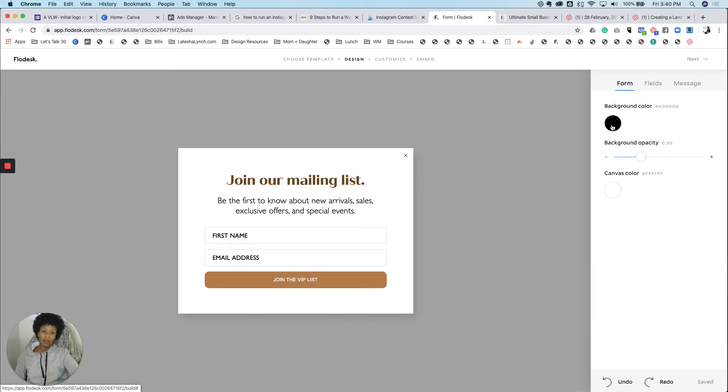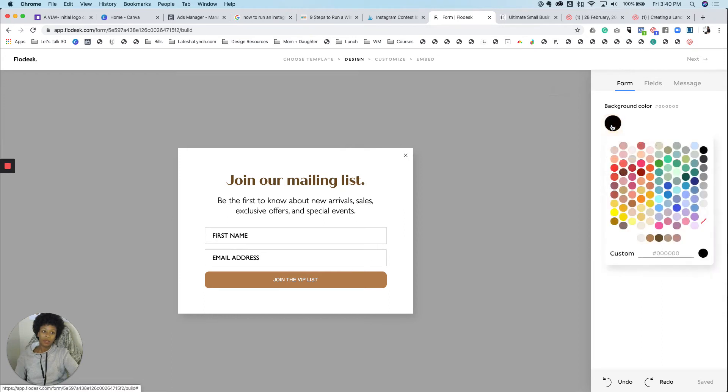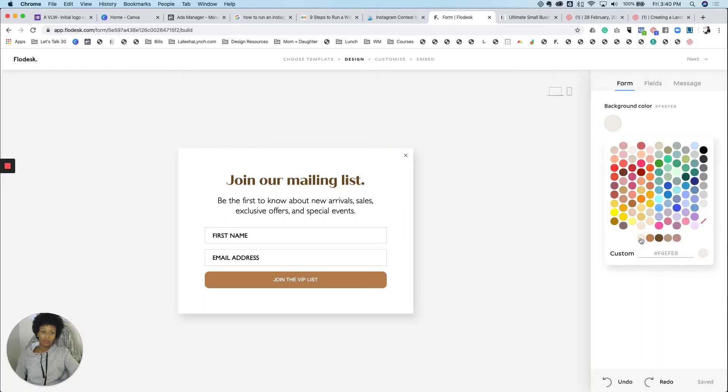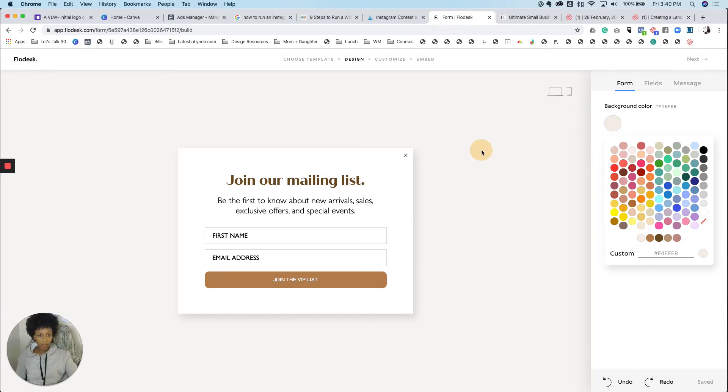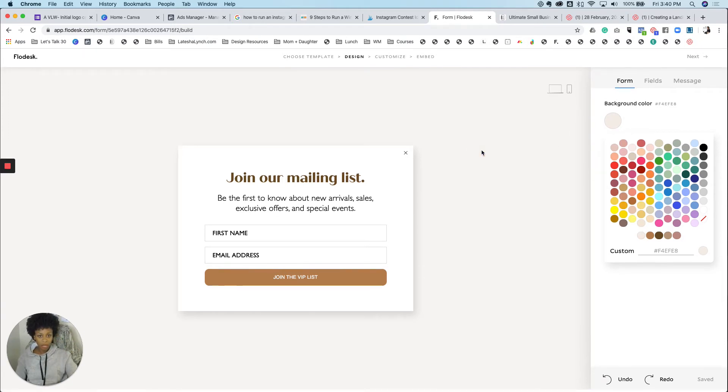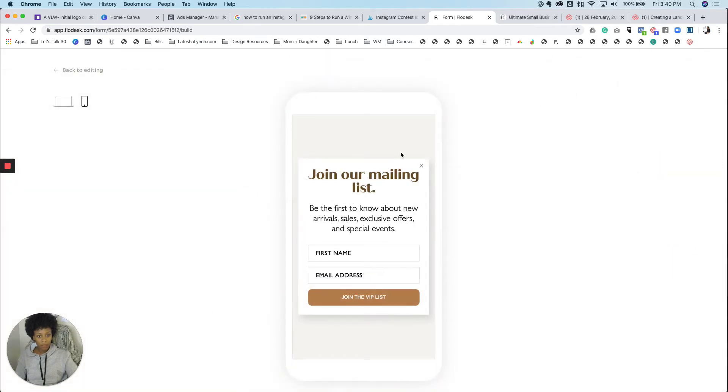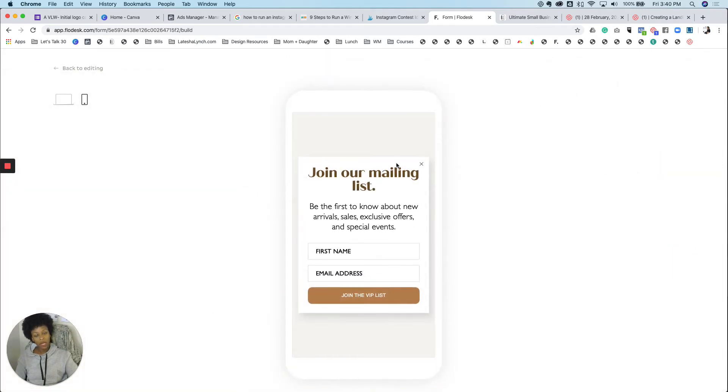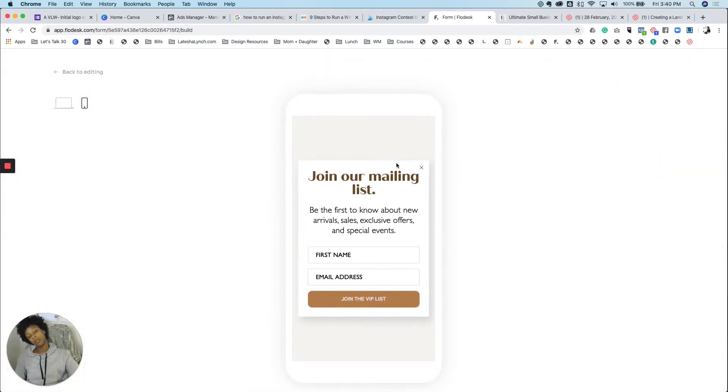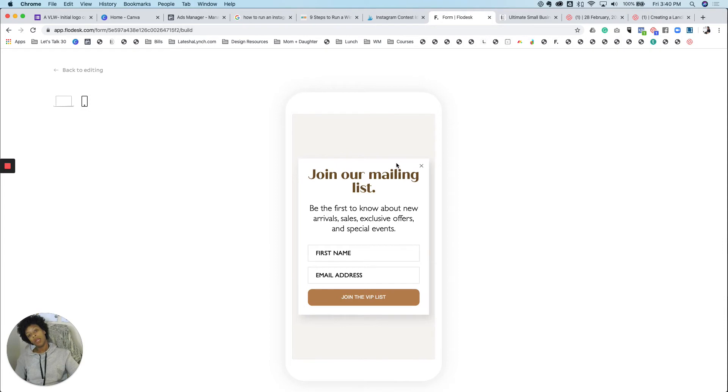Let's see here. I'm going to change this background color just so I can see how it looks. Oh, that looks really good. Okay. So now you want to see how it looks in mobile. Always check to see how it's going to look in mobile.